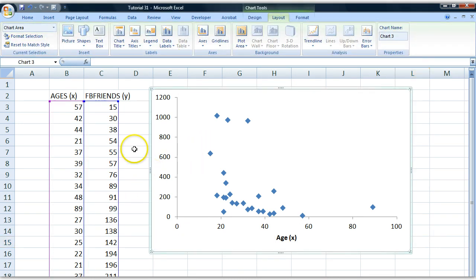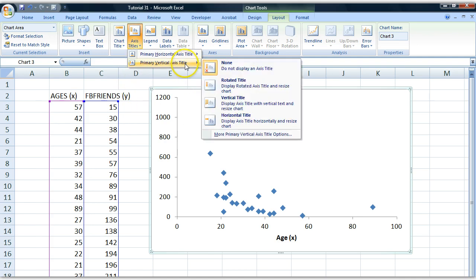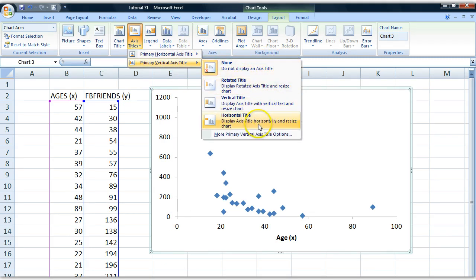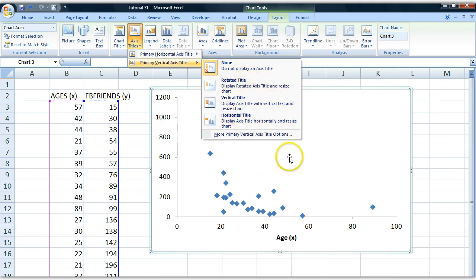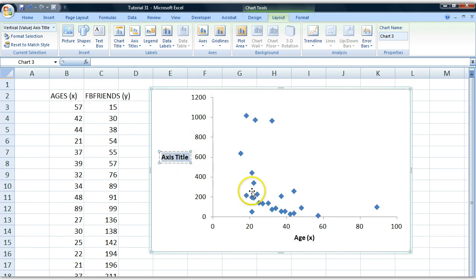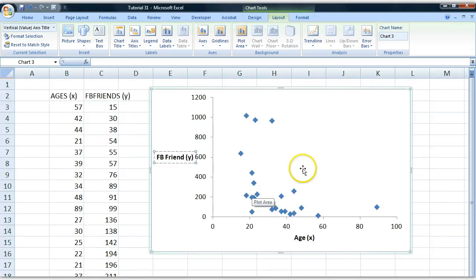Now I want to insert a similar title for my y axis, so I go to Axis Title, primary vertical axis title, because vertical is when something goes up and down like this. I encourage you to experiment and try to place them at different places. I'm just going to put it like this, a horizontal normal title. I select my text and I write FB friends, and to be extra clear I write y there in parenthesis.